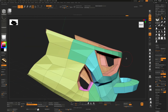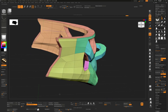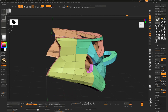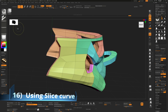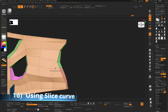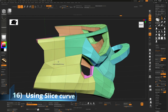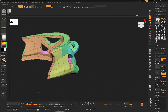If you want an edge loop to run in a different direction — for example going all the way up rather than across — one option is to use Slice Curve: slice through the mesh, then use Stitch to stitch the new edge to the existing topology on both inside and outside. Then delete the unwanted edges to get the loop flowing in the direction you want.